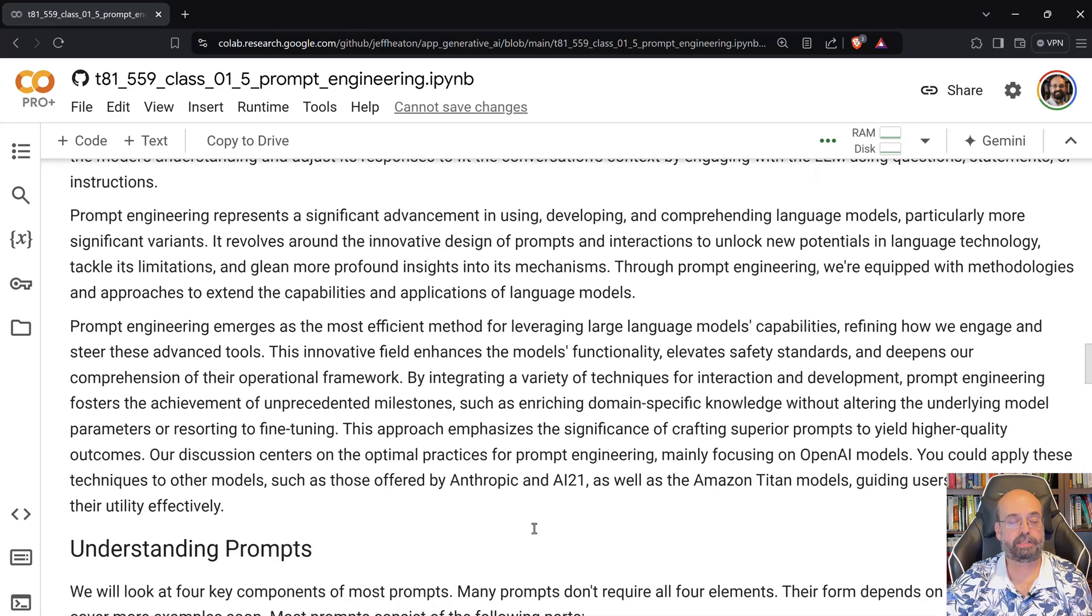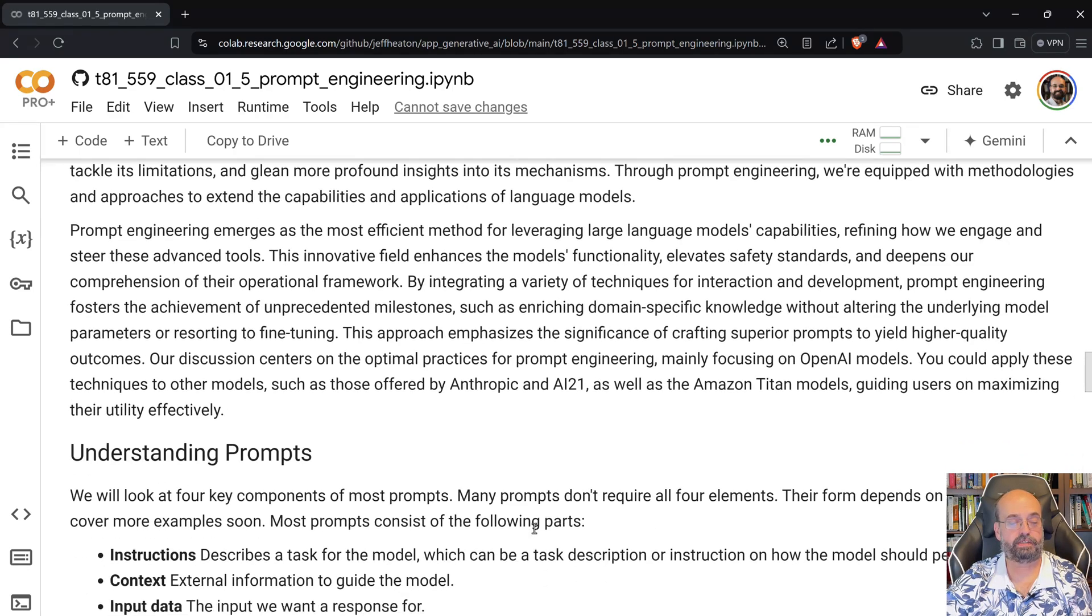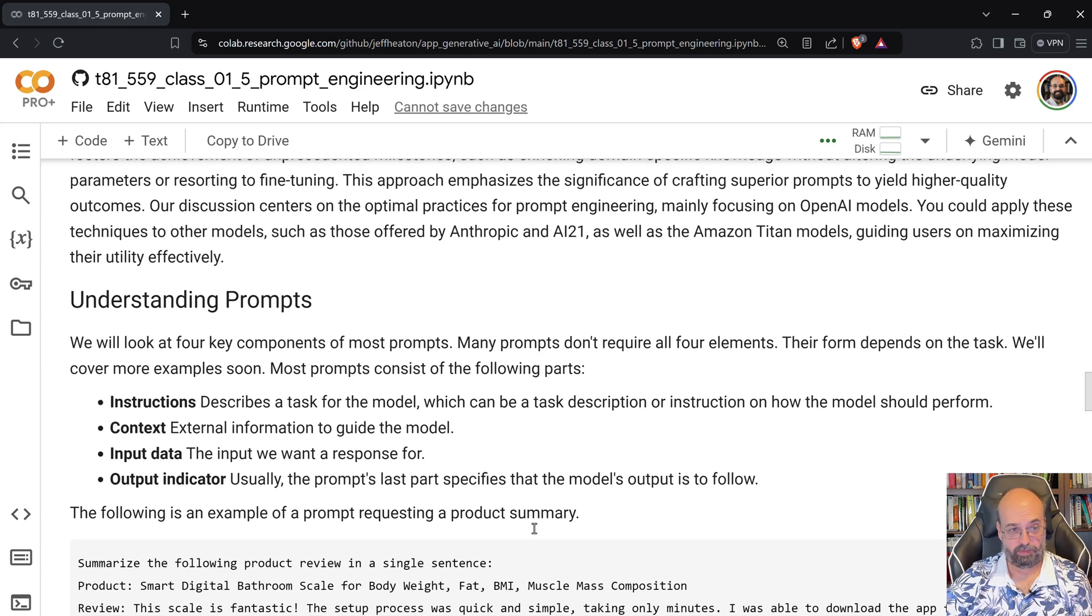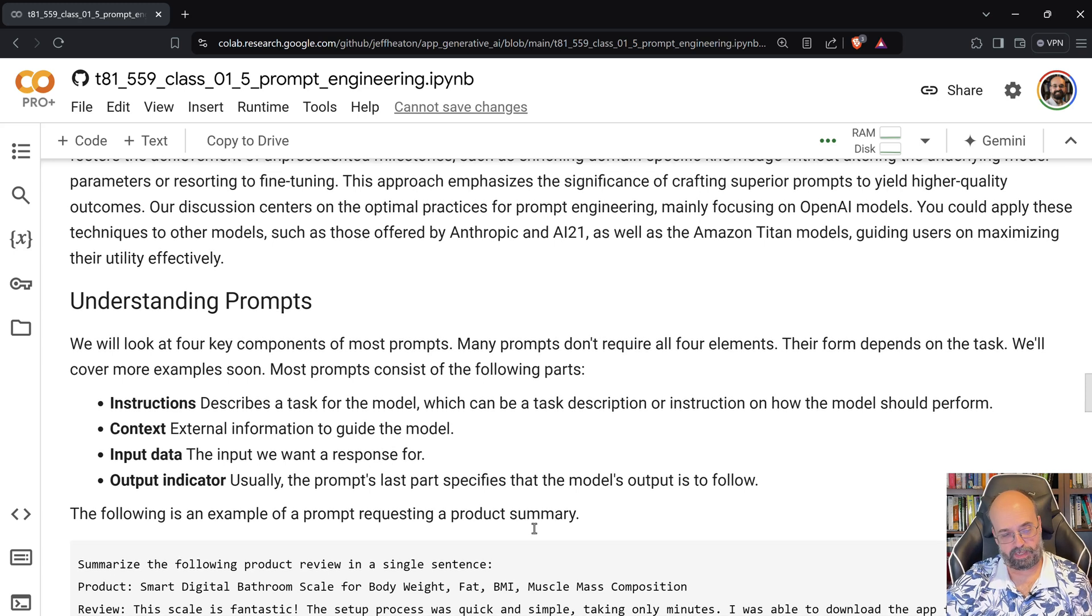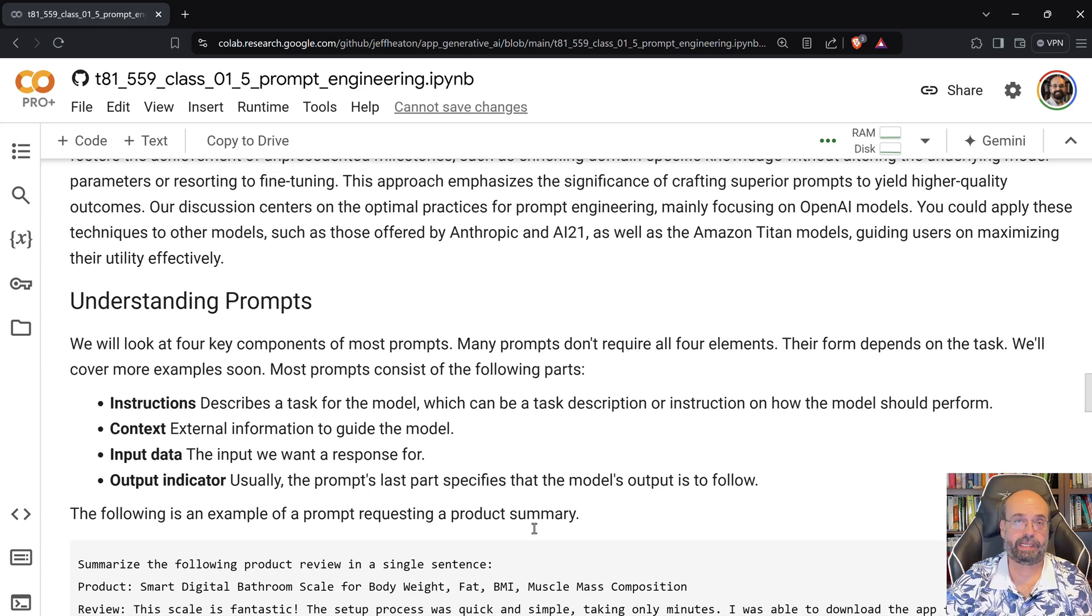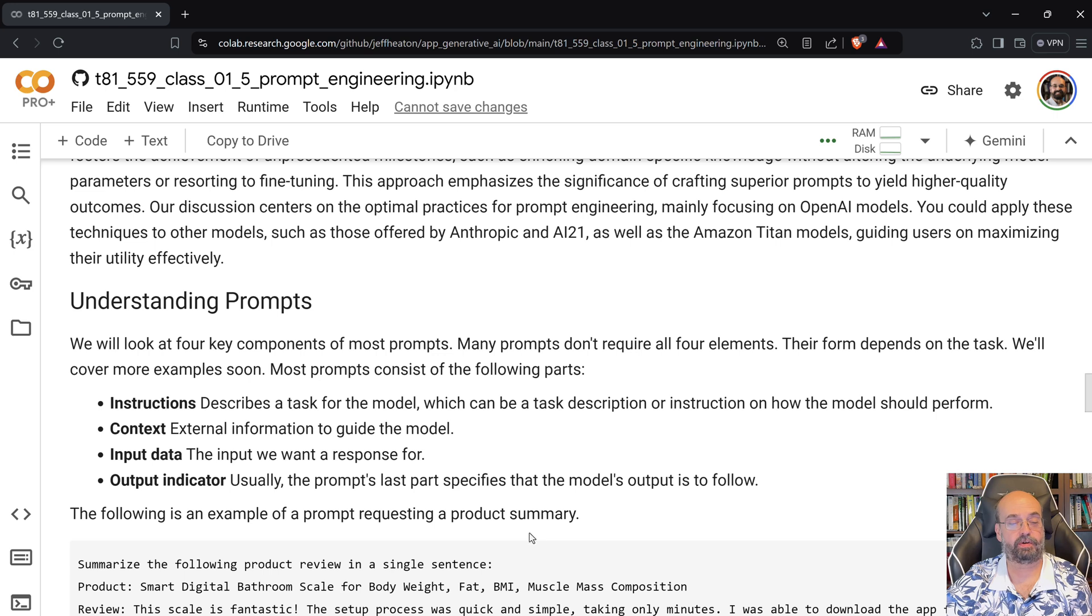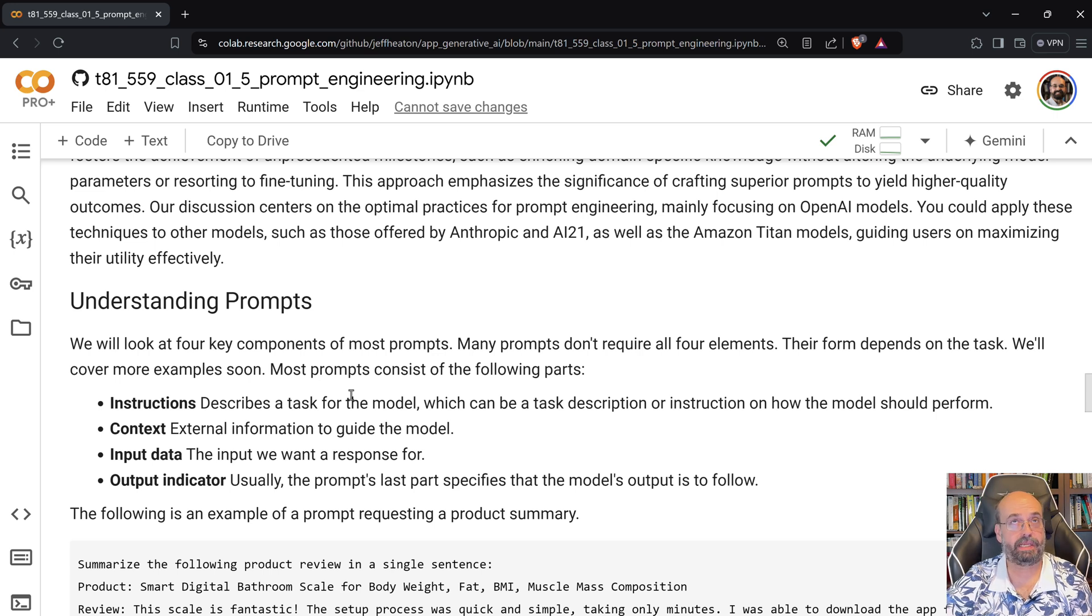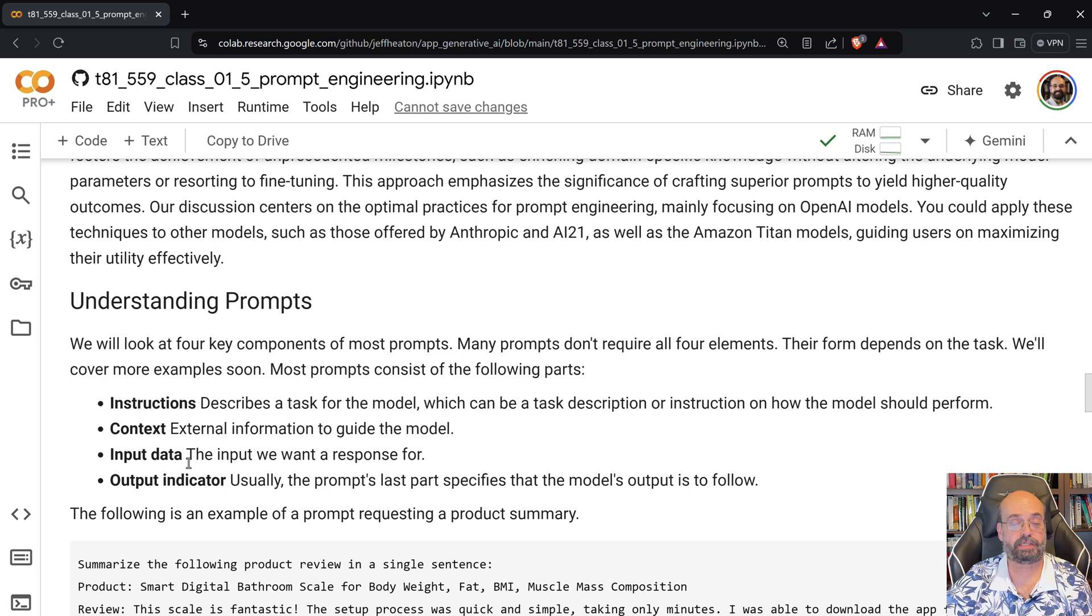And we'll get into understanding the prompts. Most prompts you're going to have four key pieces of it. You're going to give instructions. So you're going to describe a task to the model. You're going to give it some external information that might not be in its foundation model. You're going to give it input data.